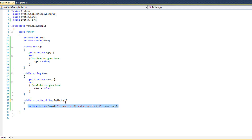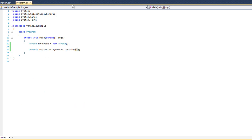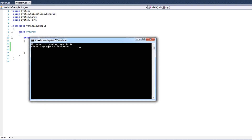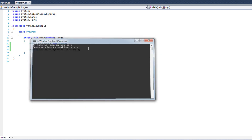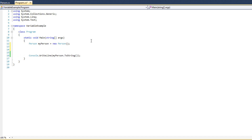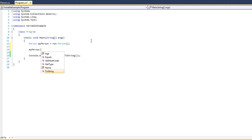So public override string ToString — that returns a string, never takes anything in. Let's go ahead and run this now. And we see 'my name is blank and my age is zero' — so there's nothing in the class, the class is empty, it's got empty variables. So to go ahead and create something here I could do myPerson.Age equals 20.